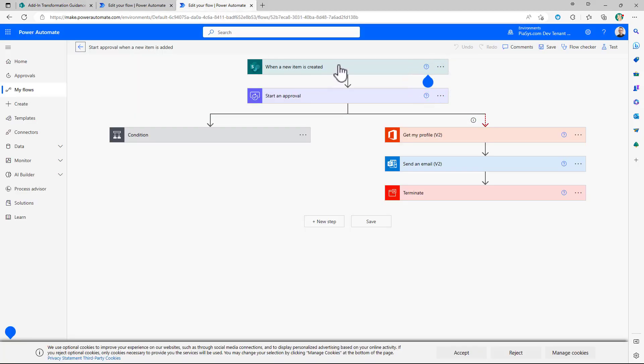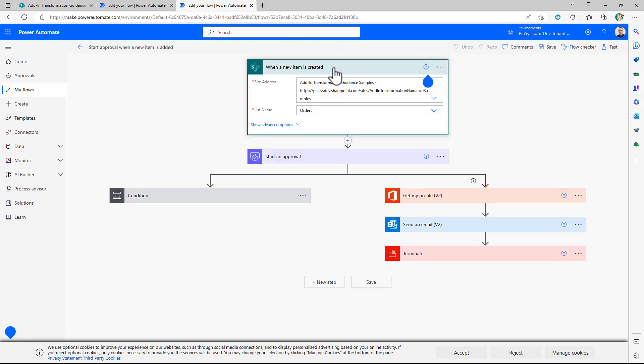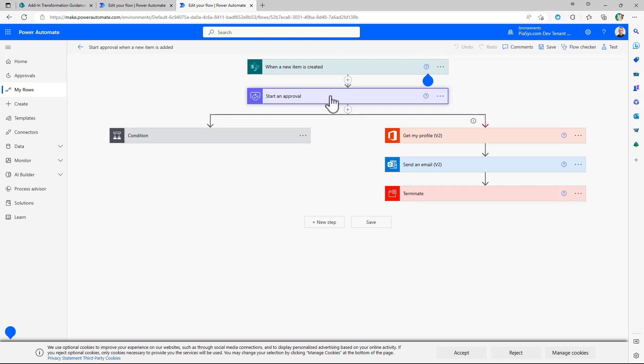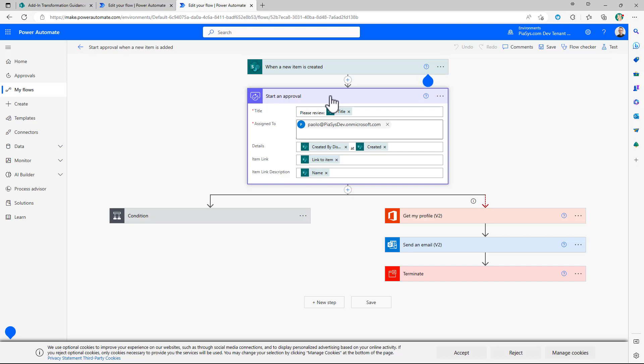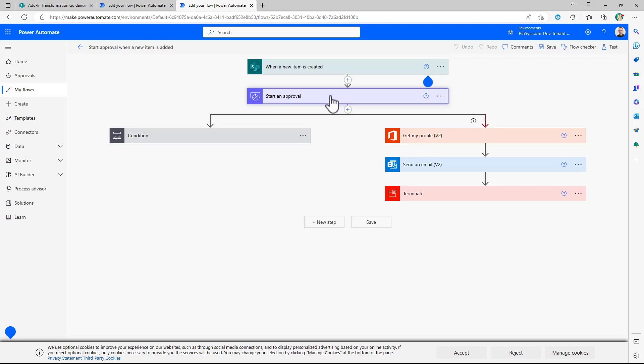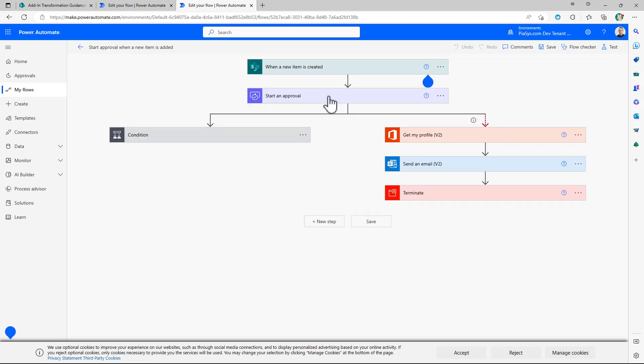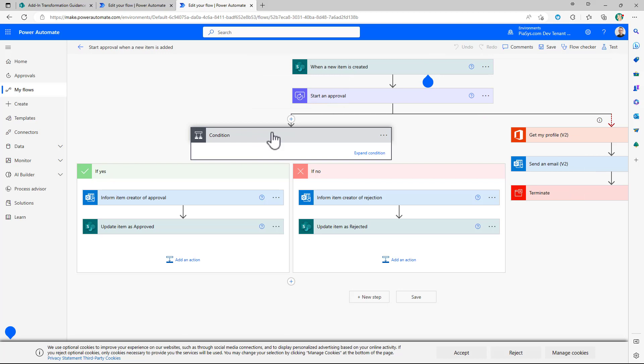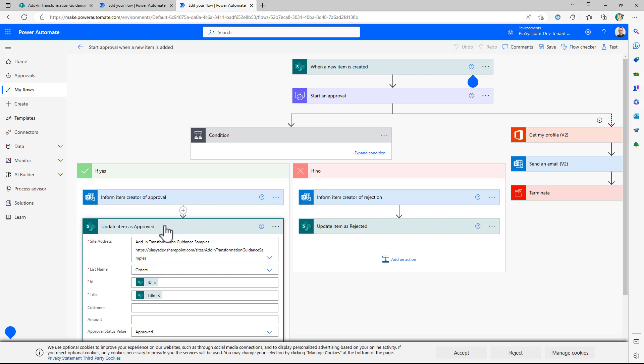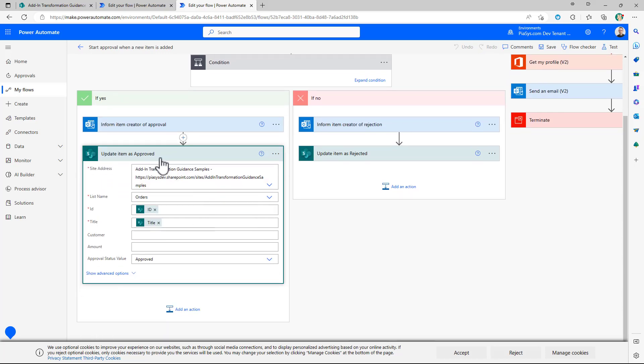So this is basically exactly the same flow that we have just seen before. When a new item is created we create an approval request. The approval request will go in Microsoft Teams for approval and upon the condition result I will not only send the email to the users to inform the outcome of the approval but I will also update the item in SharePoint Online with the proper approval status.